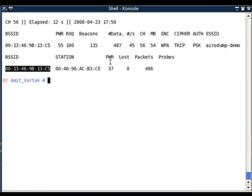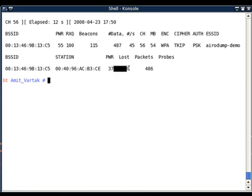The third column is again power, the power level of the station received by aerodump-ng. The next column is lost. Lost is the number of packets which are lost while capturing. Currently it's zero, which means all the packets transmitted by the station have been captured. How this lost value is calculated is the natural question.